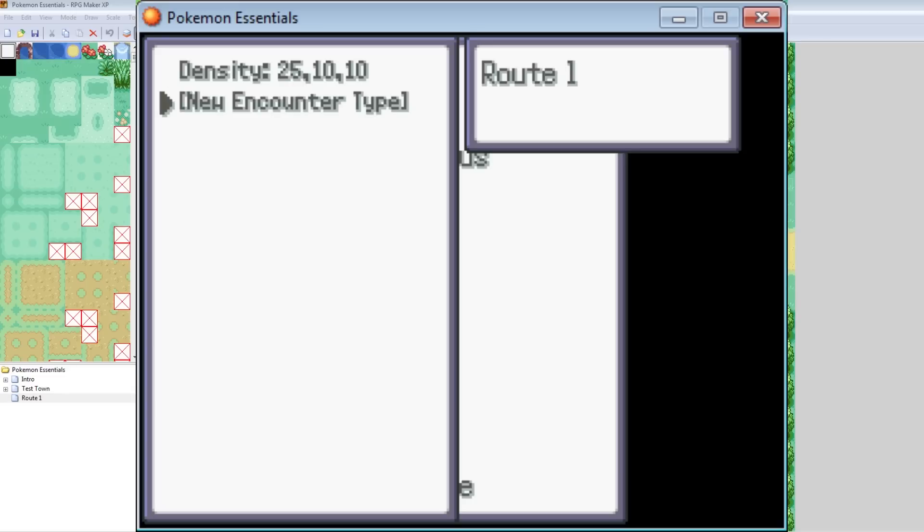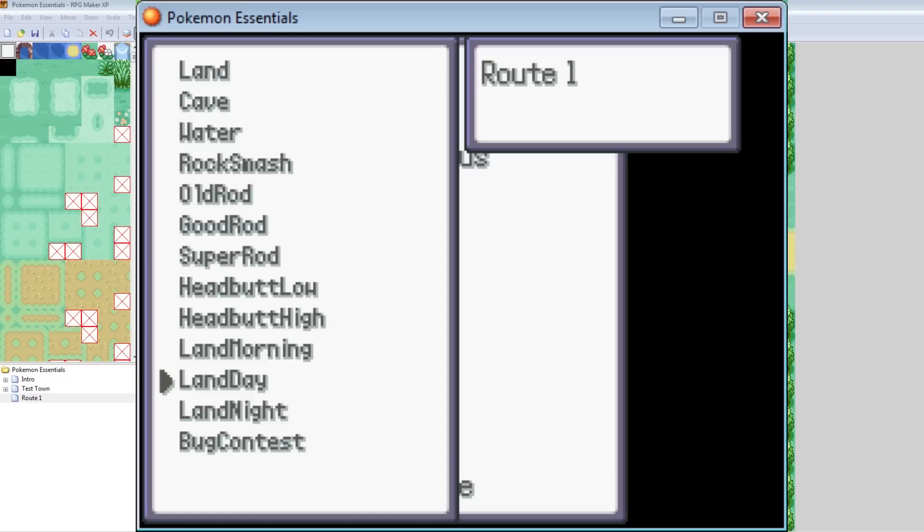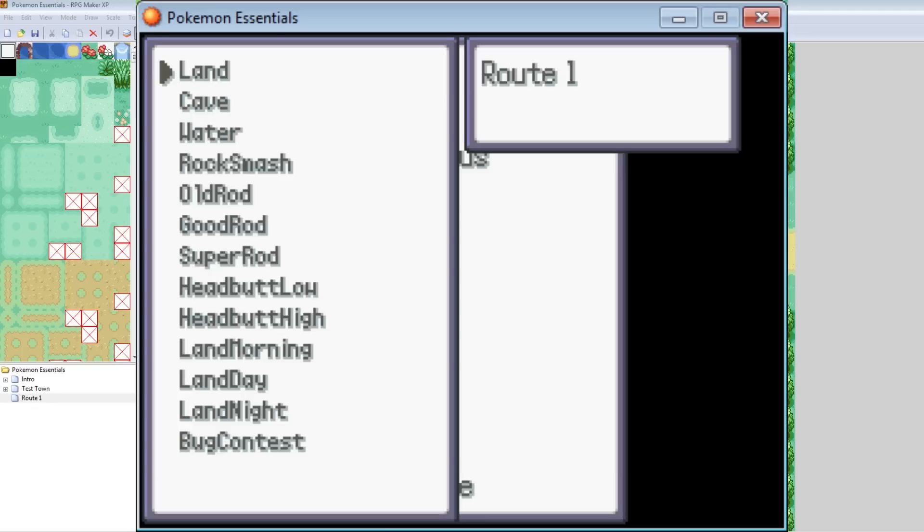And then you can make an Encounter type. So go down to New Encounter type and hit Enter. So you can select Land, you can select Cave, Water, Rock Smash, Old Rod, Good Rod. See, this is all stuff that you know. I would say don't worry about messing with Land Morning and Land Day and Land Night. Unless you want to make a Pokemon game that keeps track of day and night cycles. And make it so that way the route has different Pokemon if it's daytime versus nighttime. That's a little more complex, but you know, hey, this is how you do it. There's also Bug Contest. That's a little more complex. But you know, we're going to keep it basic here. This is a basic tutorial, so I'm going to go Land.